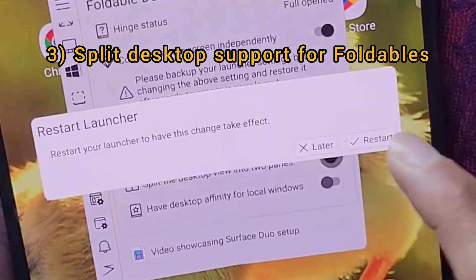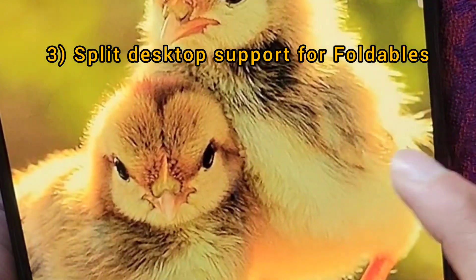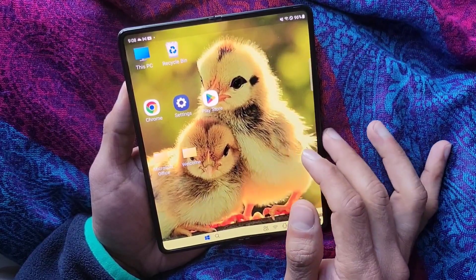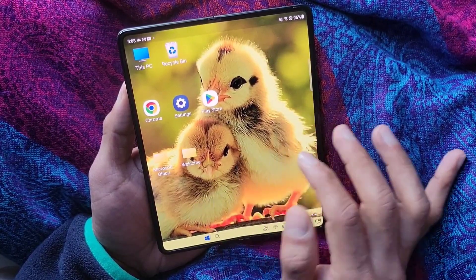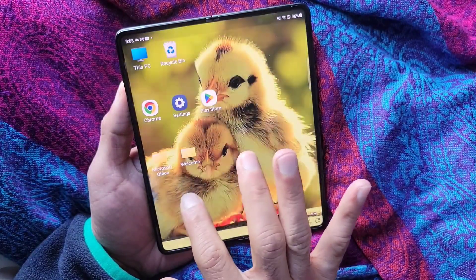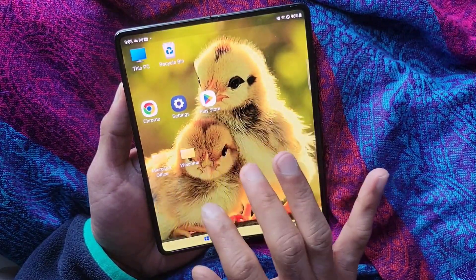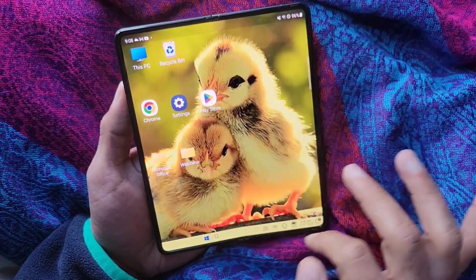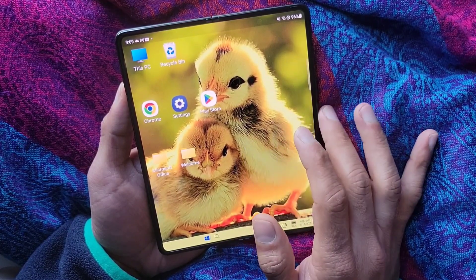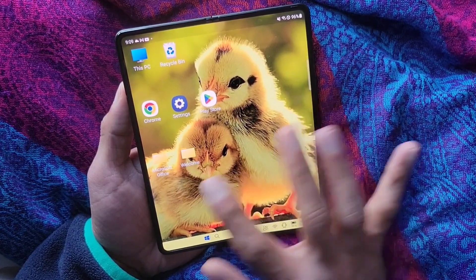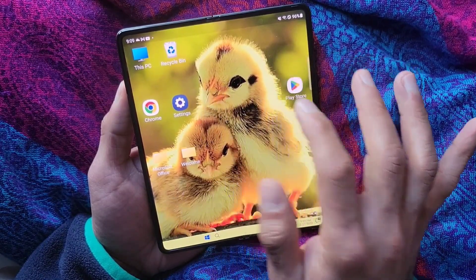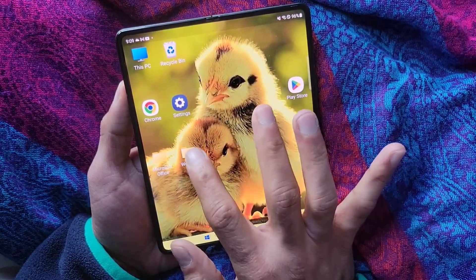What just happened is my screen is divided into two different desktops. Everything which was on my previous page is now confined to the left side of the screen. The right side of the screen is another desktop which is currently empty. Let me move some apps to the right side.